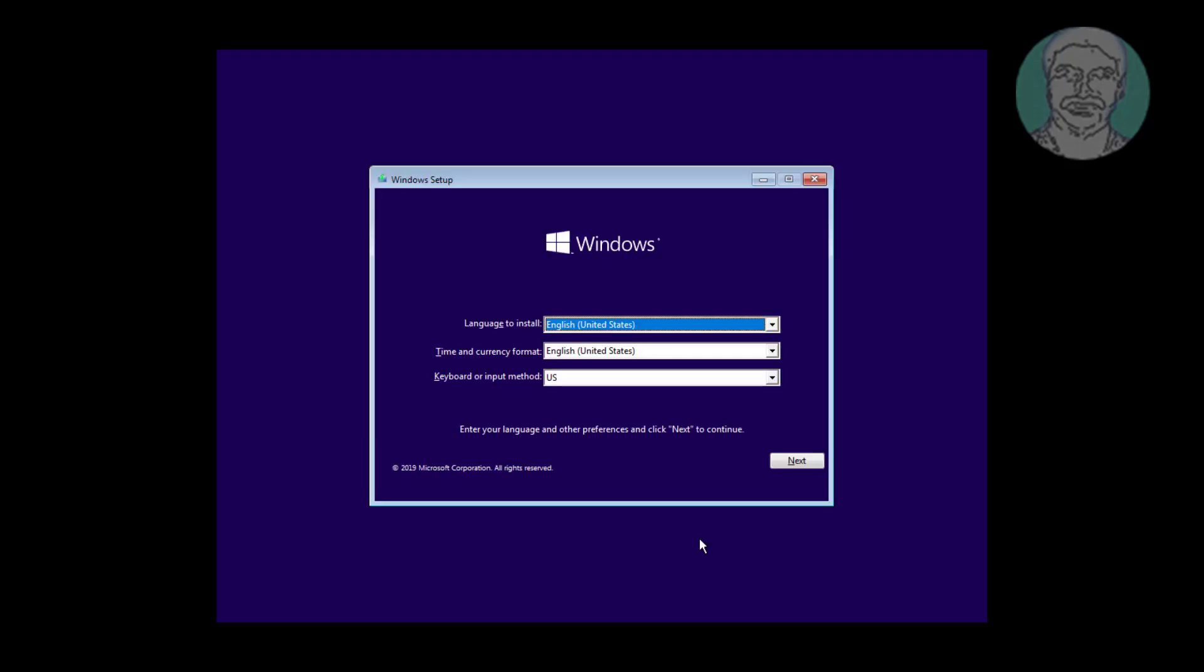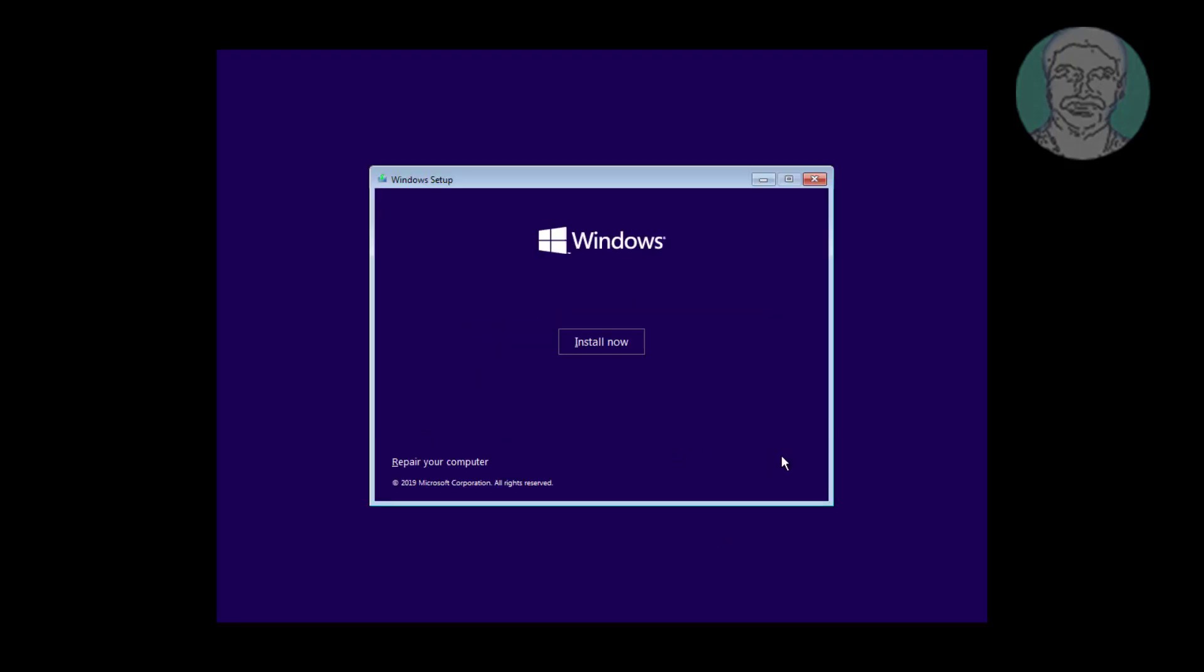Boot with Windows bootable CD or USB. Click next, then click repair your computer.